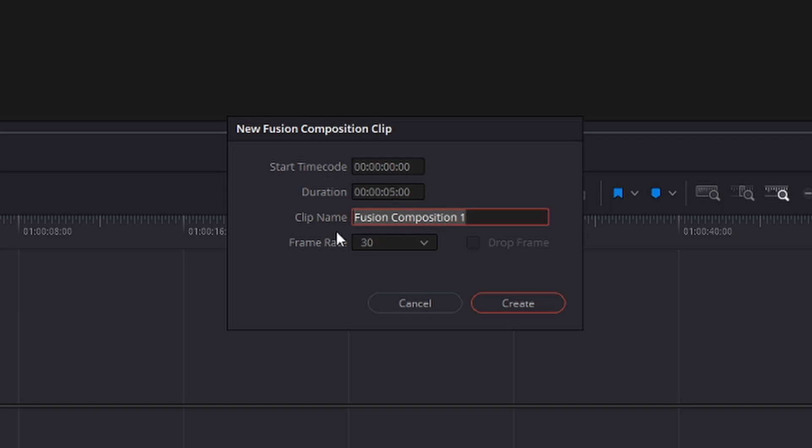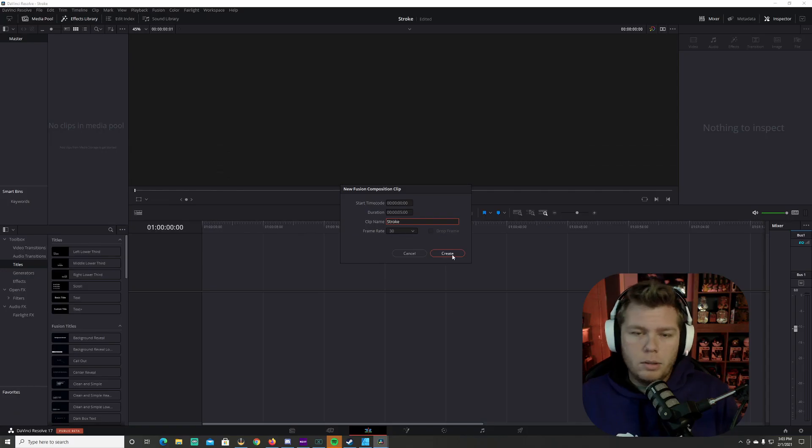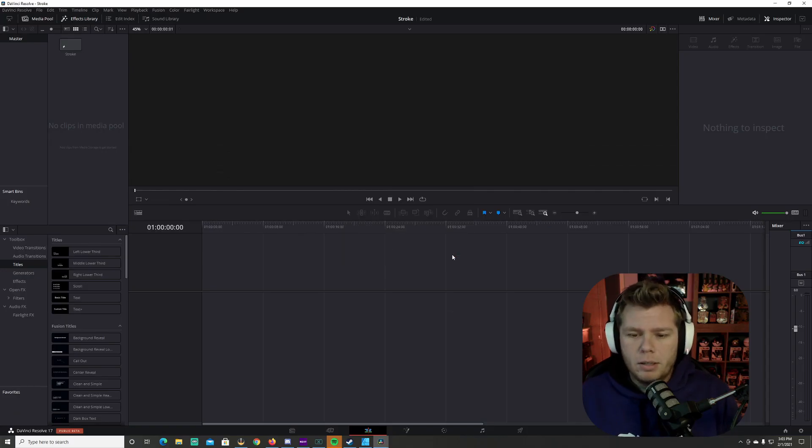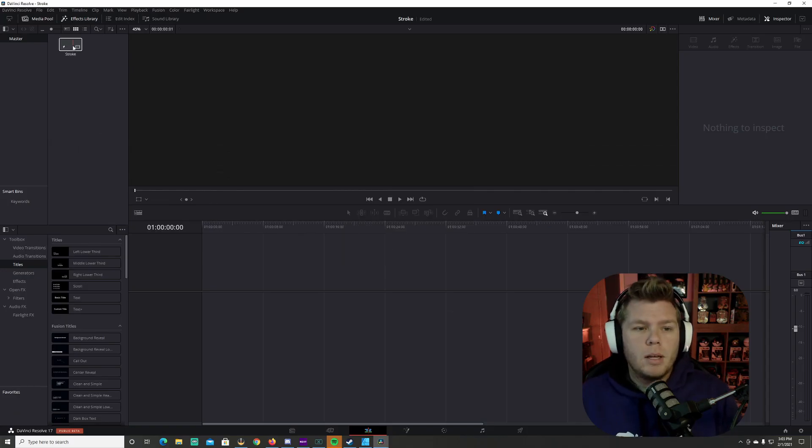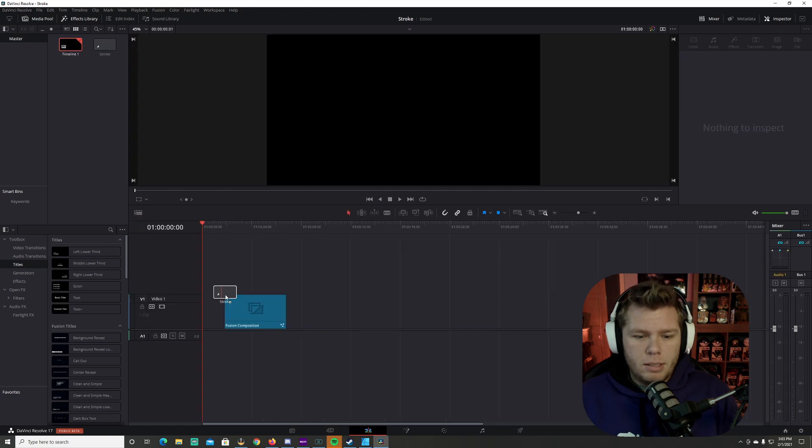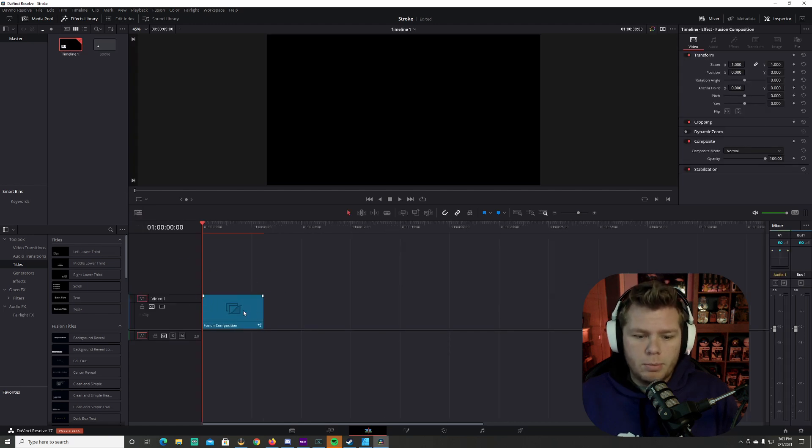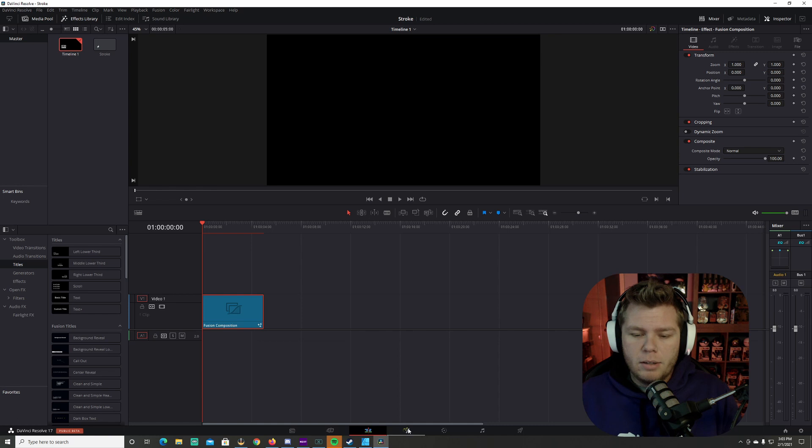We're going to call this stroke. You can call it whatever you want. It's your project. Now I'm going to grab this and put it into the workspace, click on fusion composition. And down here, we'll go to the fusion tab.